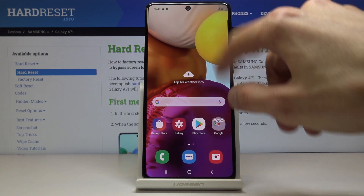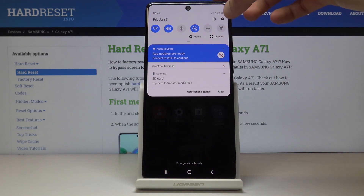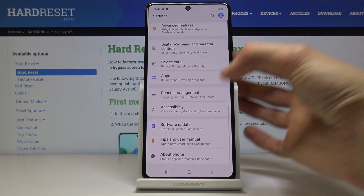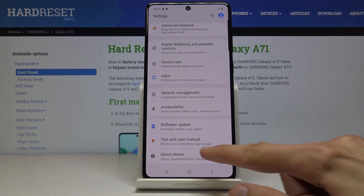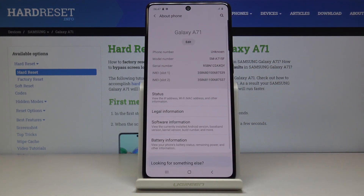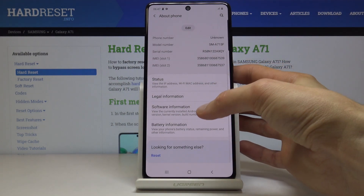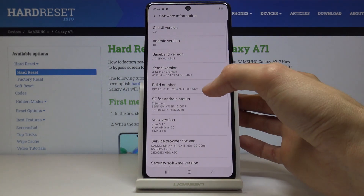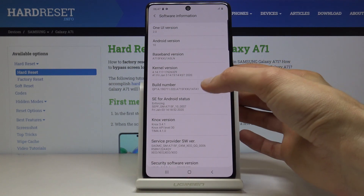To get started, pull down the notification panel and open up Settings. From here, scroll all the way down to About Phone, then Software Information, and we have Build Number.